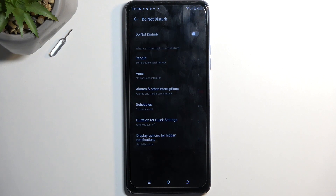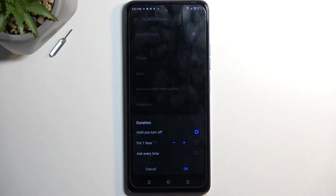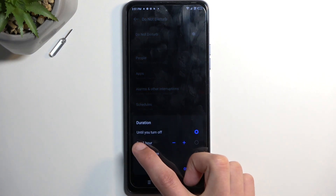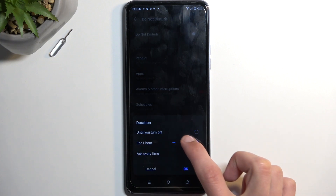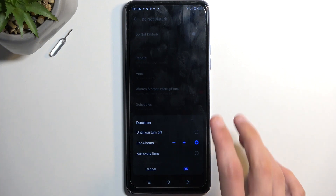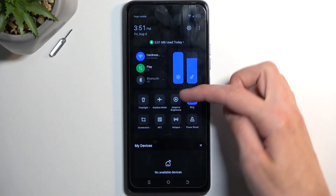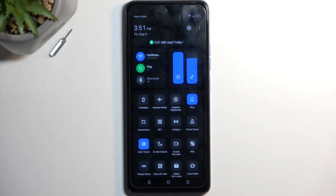For people that want to use it manually, there is one little thing I recommend changing, which is Duration for Quick Settings. I personally like to select the middle option for one hour and then set it to four hours instead. The reason I recommend this is that by default, when you tap the toggle, it will be permanently turned on for as long as you don't turn it off.